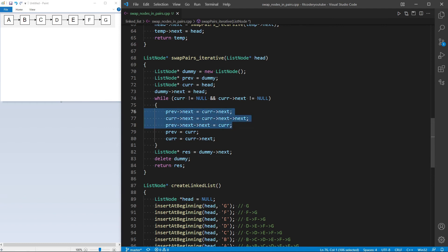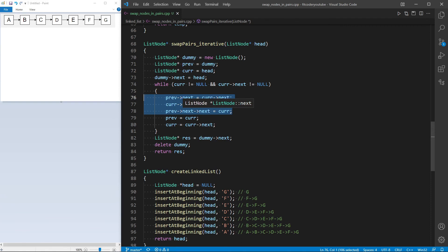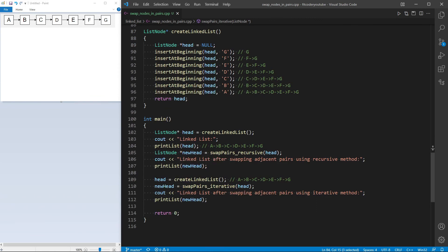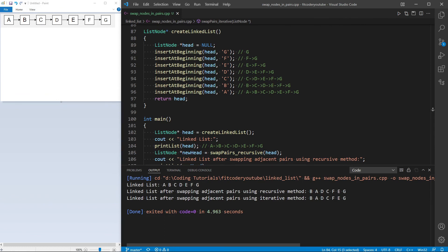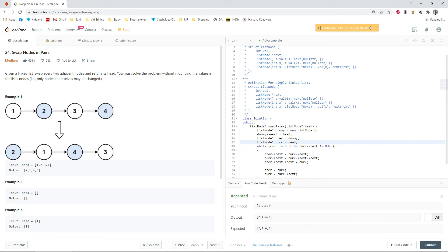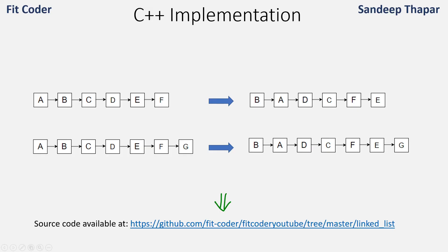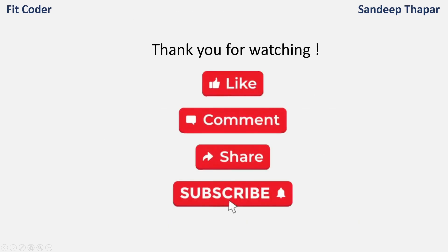In the iterative method I create a dummy node, set previous to dummy and current to head. I run a while loop until current is not null and currentNext is not null, setting the previous and current pointers as discussed. When the while loop terminates the linked list has been fully traversed. I save the pointer to dummyNext, delete the dummy node to avoid memory leaks, and return the result pointer. The output shows BADCFEG for both methods. This problem is also available on LeetCode as question number 24, swap nodes in pairs — the same code passes successfully. That's all for this video — if you have any doubts please leave them in the comments, like, share, and subscribe. Until next time, this is Sandeep Thapar signing off.